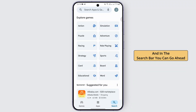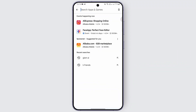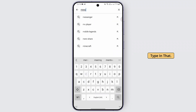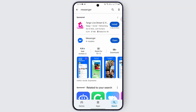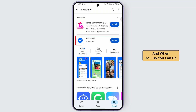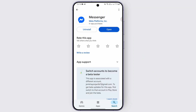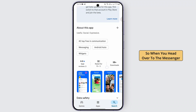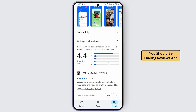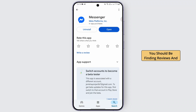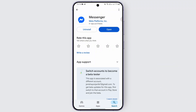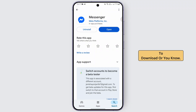In the search bar, go ahead and type in 'Messenger'. When you do, tap on Messenger. When you head over to the Messenger page, you should be finding reviews and different options of this Messenger application.